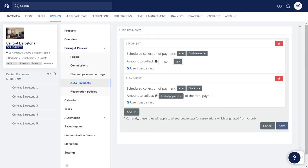The new rules you set up will apply to this listing, and to all reservations that are received from booking channels where you process the payments in Guesty. Keep in mind if a reservation is cancelled, all pending auto payments will also be cancelled.